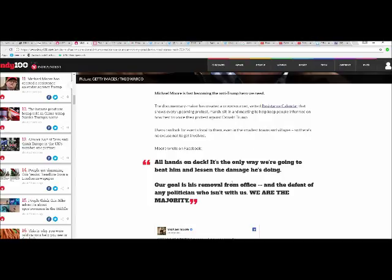Moore wrote on Facebook: All hands on deck, it's the only way we're going to beat him and lessen the damage he's doing. Our goal is his removal from office and defeat of any politician who isn't with us. We are the majority.